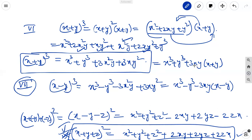If x plus y is there, all terms are positive: plus 3xy into x plus y. And x minus y whole cube means x cube minus y cube minus 3xy into x minus y. So you should remember the 5th, 6th, and 7th identities.